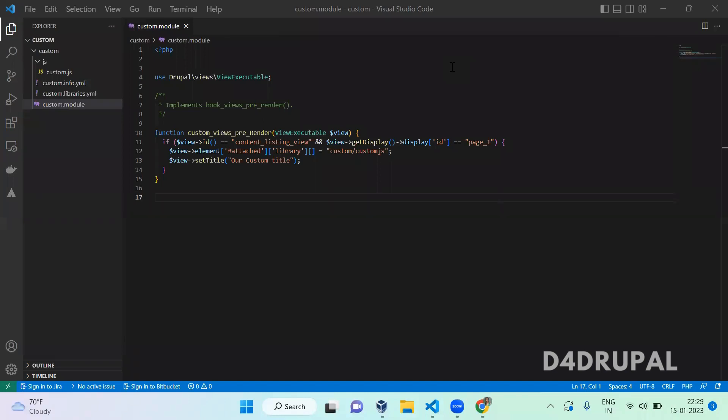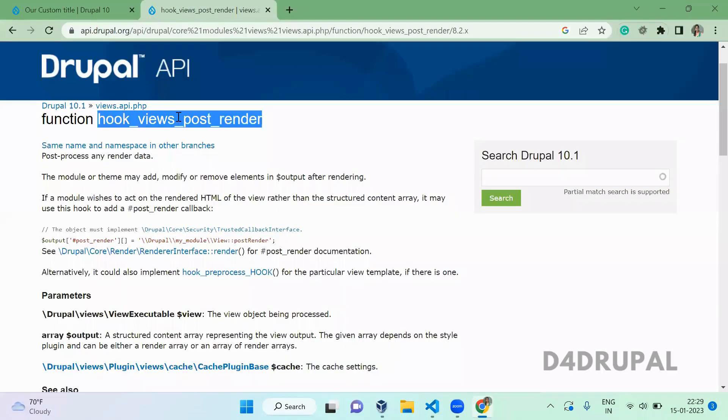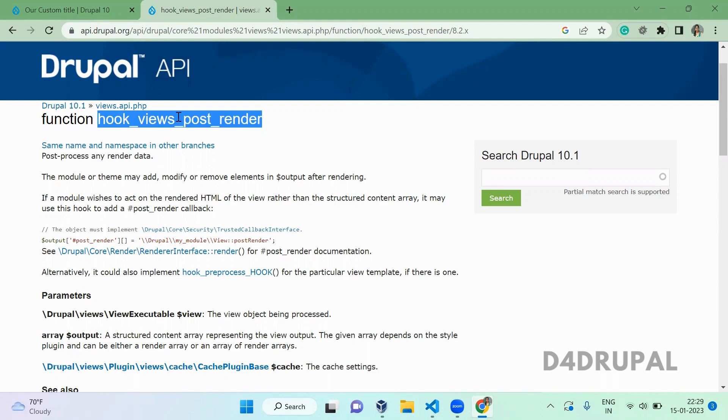Hello everyone, welcome to D4 Drupal channel. Today we are going to see how to use hook_views_post_render function. This function helps you alter your view result before it is displayed, which means in between the process of render array and the display process. It will be the same as a pre-process function. Once the render process is done, before it is displaying, this hook will be called.